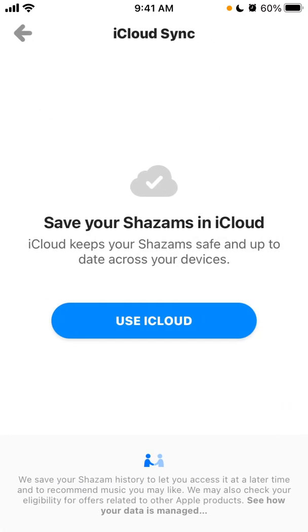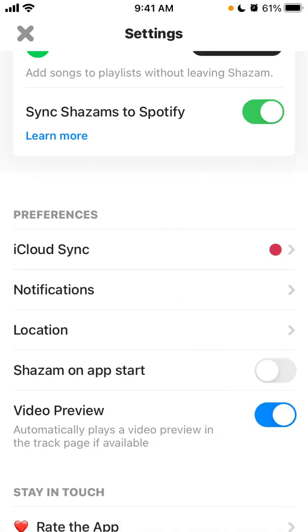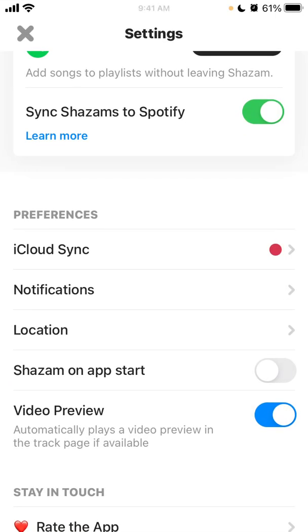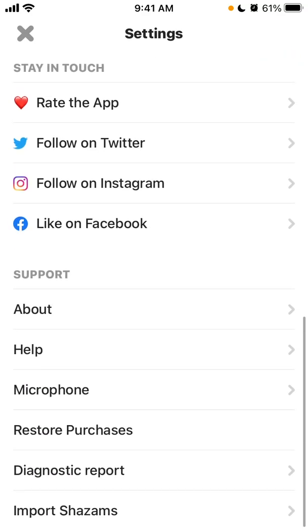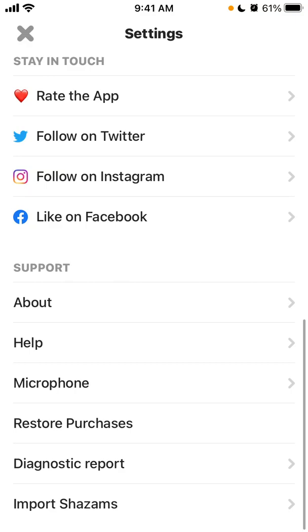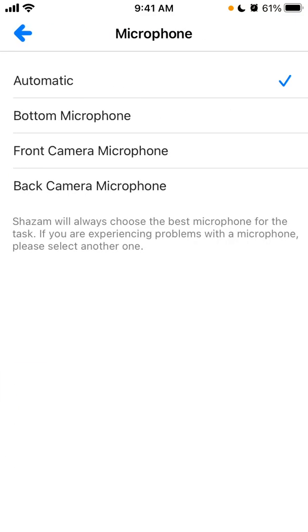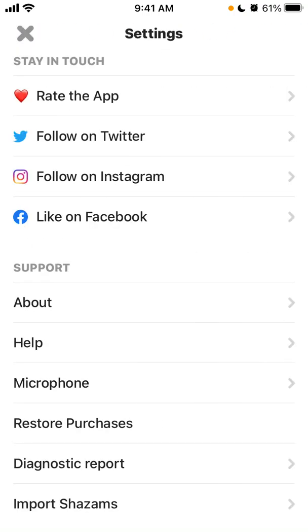You can also enable iCloud Sync to sync your Shazams across all your devices. You can enable and manage notifications, set location access on app start, enable or disable video preview, and change the microphone. You can also reach out to their help from the settings.